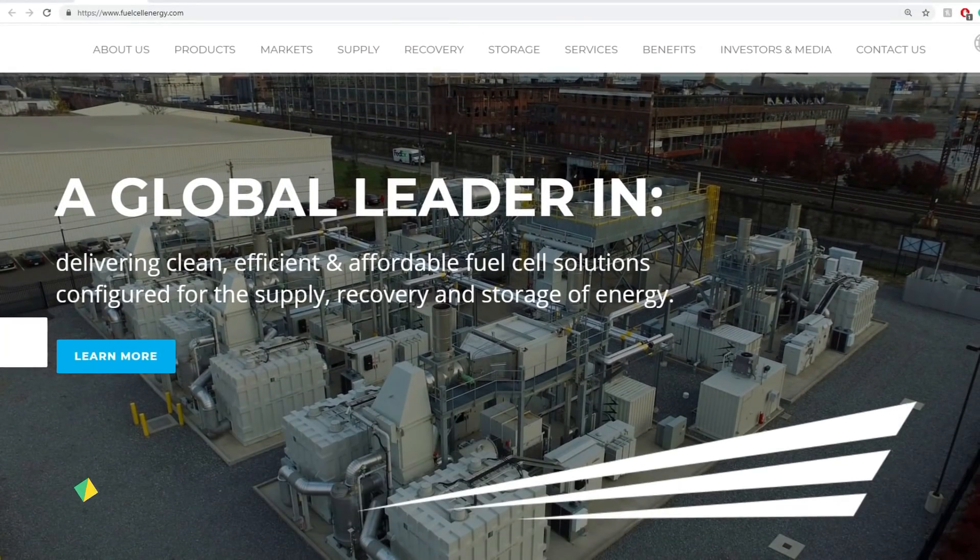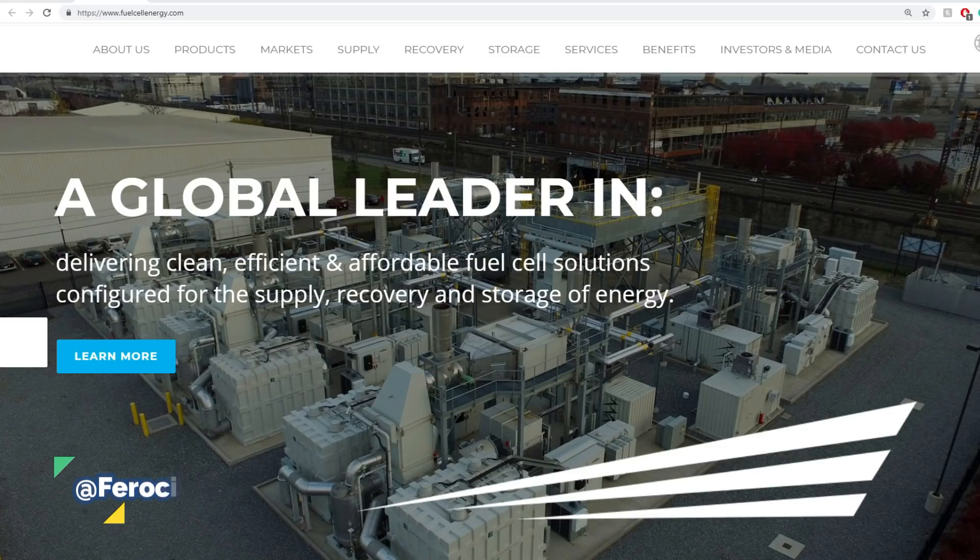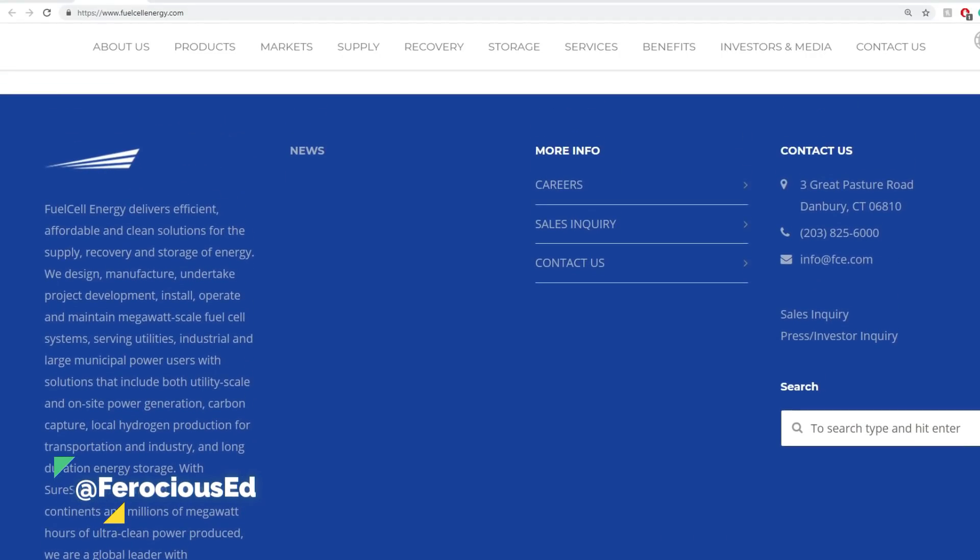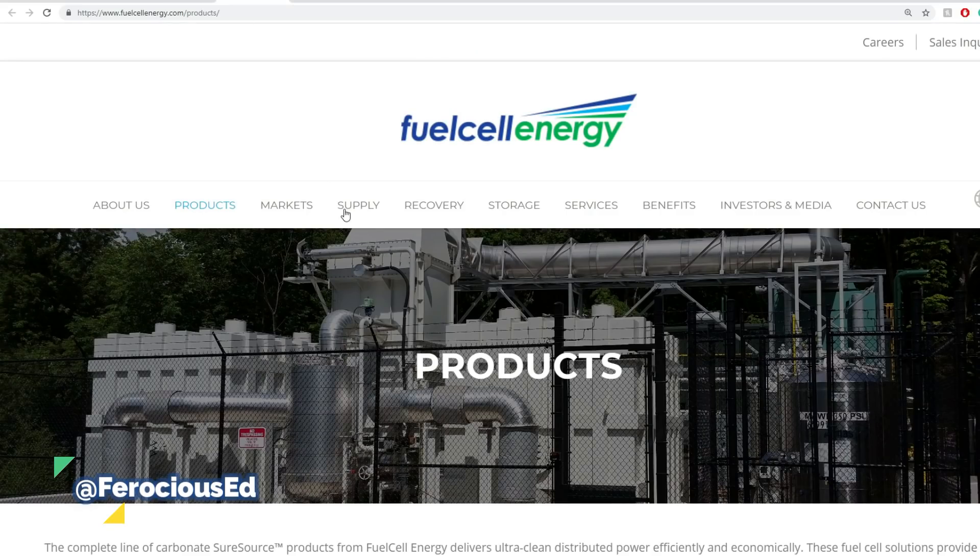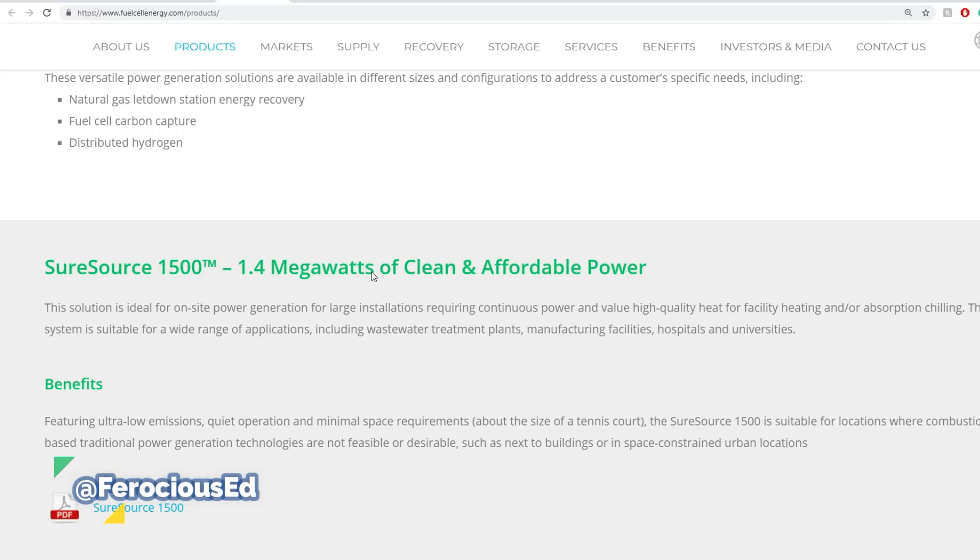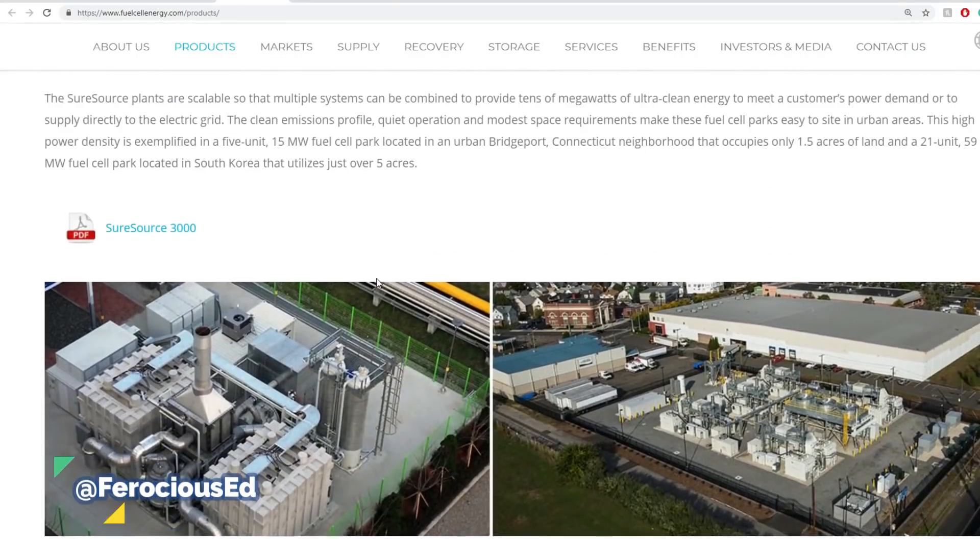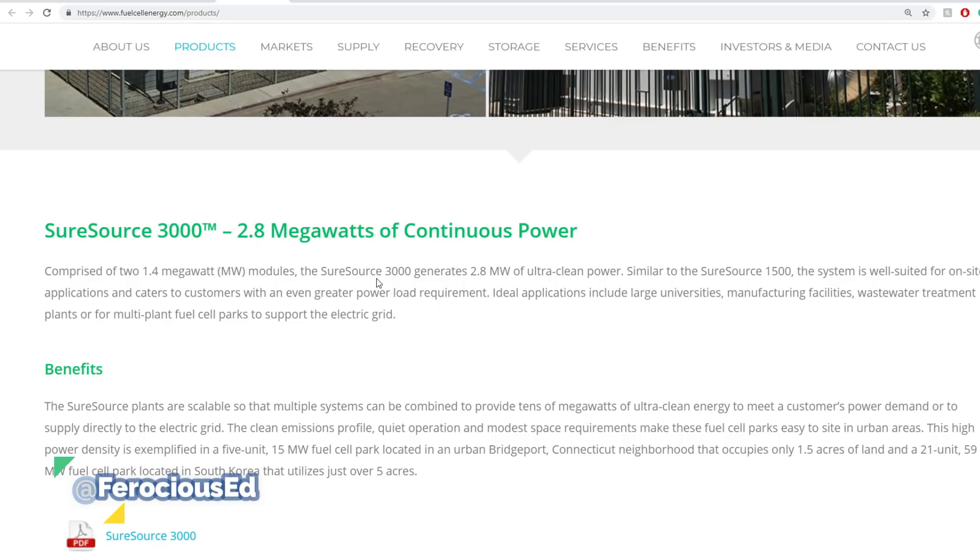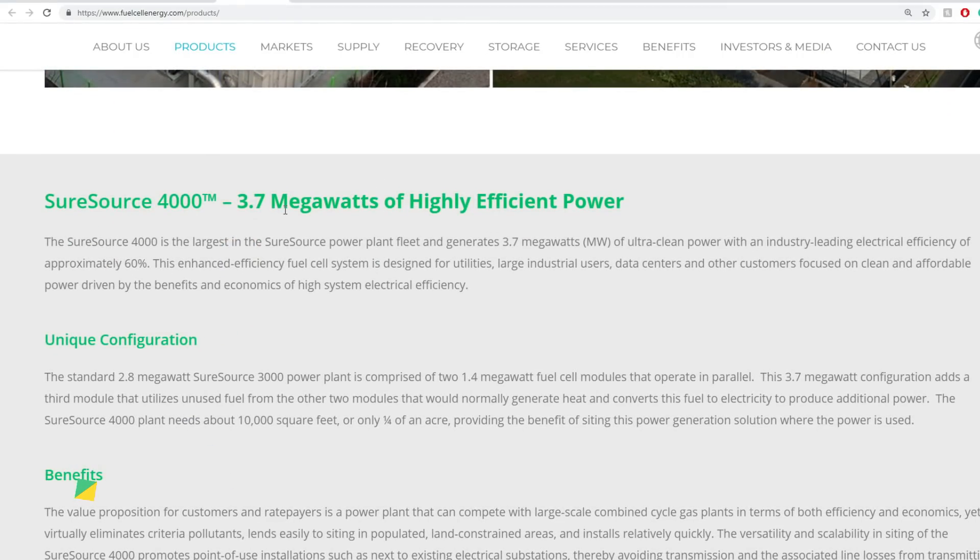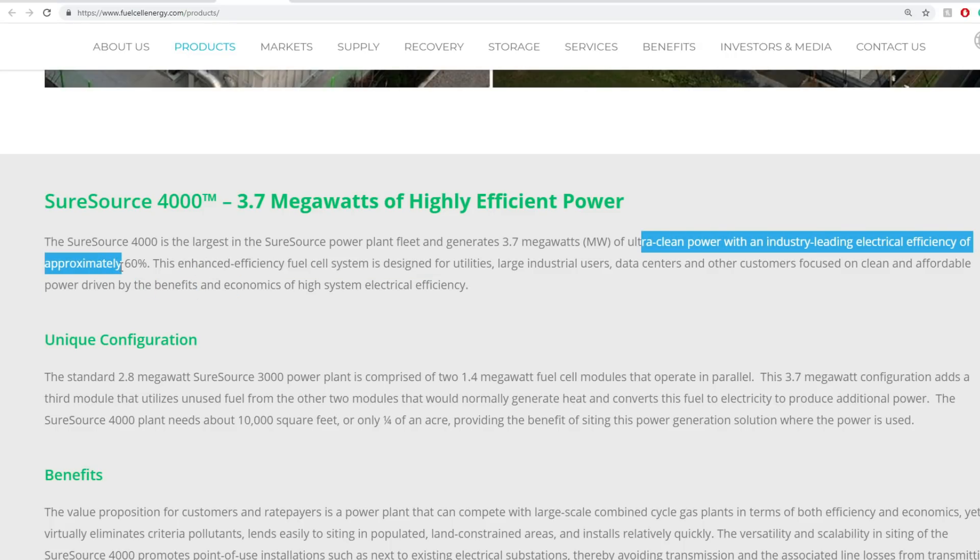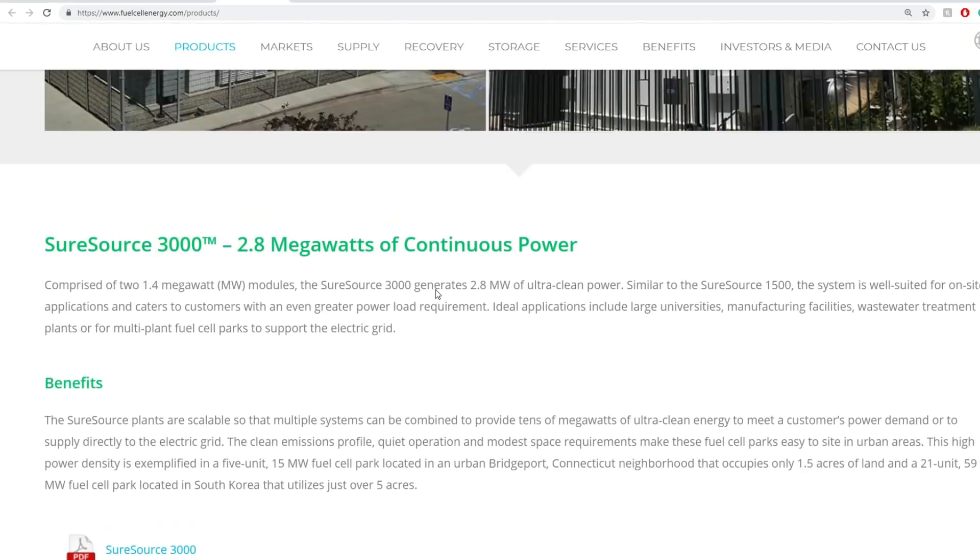FCEL, in short, they are a global leader in delivering clean, efficient, and affordable fuel cell solutions configured for the supply, recovery, and storage of energy. Right off the bat, we recognize them as a green energy solution with different products. Their main products are SureSource 1500 that delivers around 1.4 megawatts of clean and affordable power, SureSource 3000 which delivers 2.8 megawatts of continuous power, and the 3.7 megawatt SureSource 4000 that delivers high efficient power with an industry leading electrical efficiency of approximately 60%. Really looking promising there.